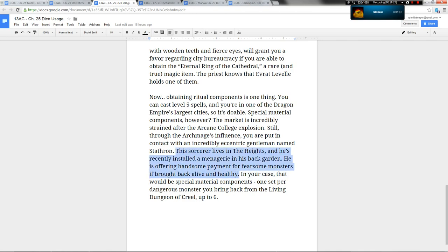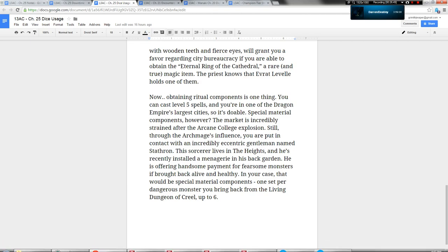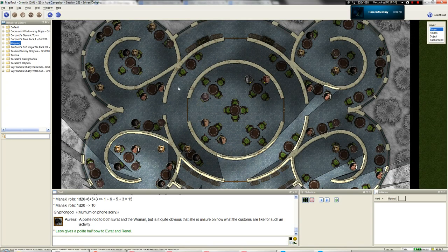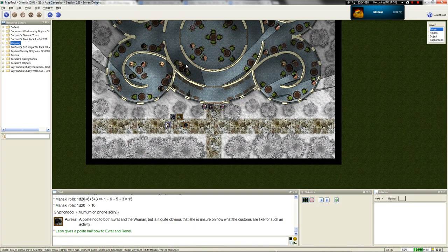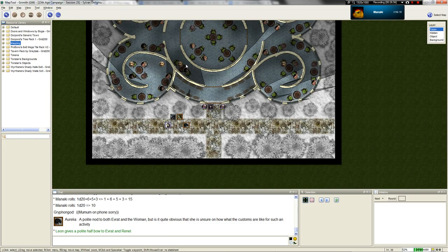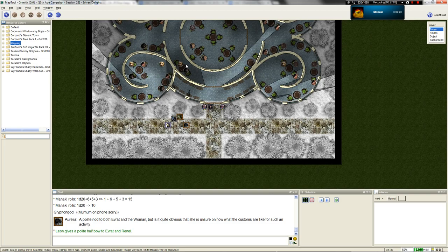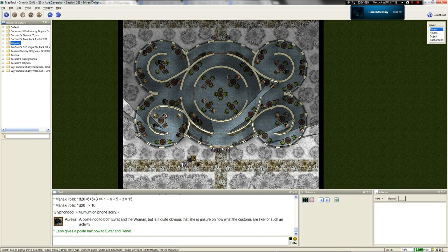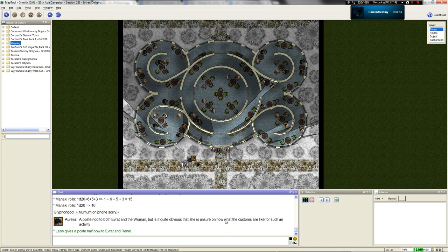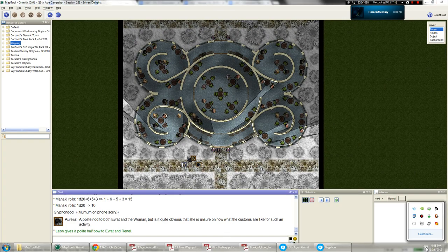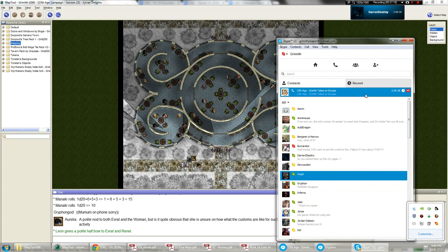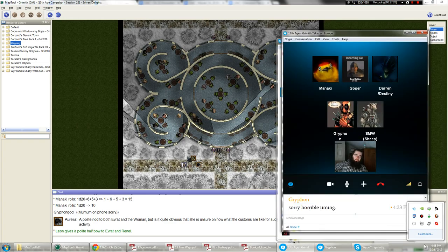I suppose we need some traps then. Chaos Beast menagerie? Let's see here. His sorcerer lives in the heights and he's recently installed a menagerie in his back garden. He is offering handsome payment for fearsome monsters if brought back alive and healthy. And healthy. I mean, healthy is subjective, right? In your case, that would be special material components, one set for sorcerer spells high level. Per dangerous monster, you bring back from the living dungeon of Creel up to six. So we need some traps then. Traps? Well, what else do you suggest?